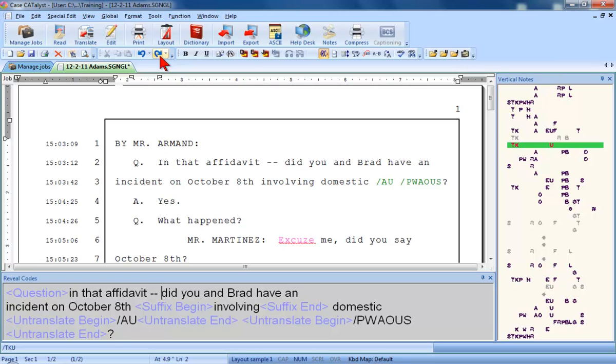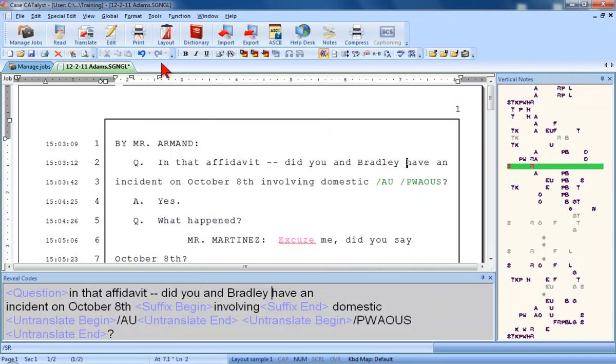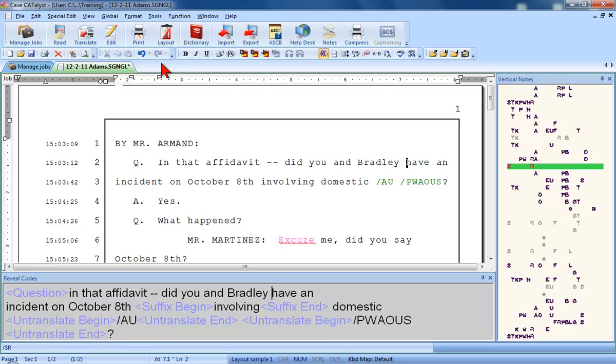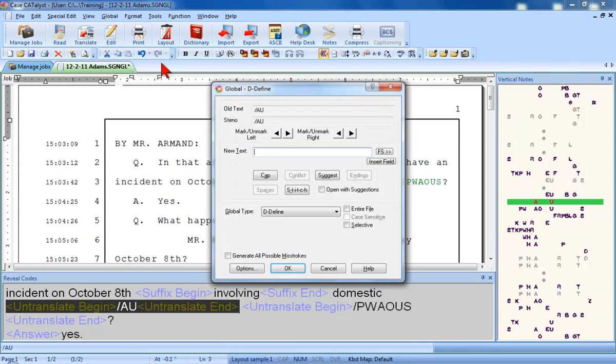Or you can click this icon right next to undo. And just like undo, it has a down arrow next to it that I can click to redo more than one action at a time if I need to. Great! I've got my dashes back, and again, now all I need to do is slow down, focus on what I need to do, and perform the correct steps to edit. At the end of line 3, I have untranslated steno that should be de-defined as abuse.